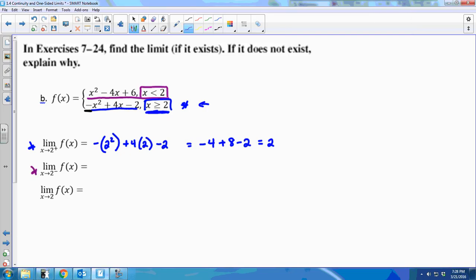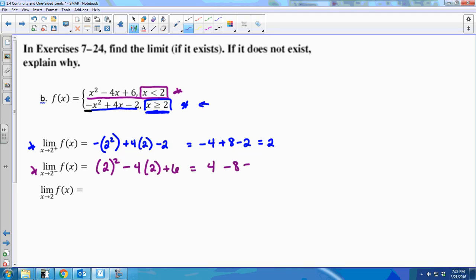For the limit as x approaches 2 from the left, values less than 2 use the top piece of the piecewise. Directly substituting into x² − 4x + 6 gives 4 − 8 + 6 = 2. So the limit from the left is also 2.